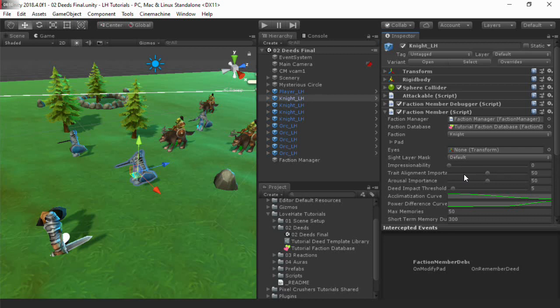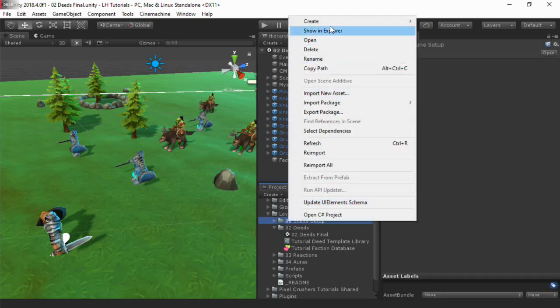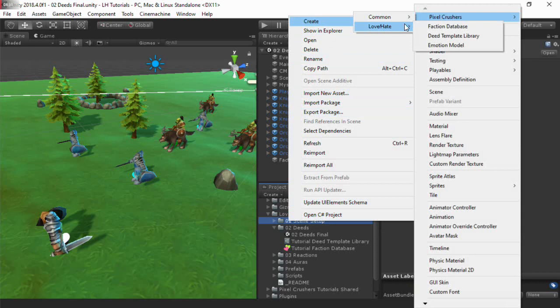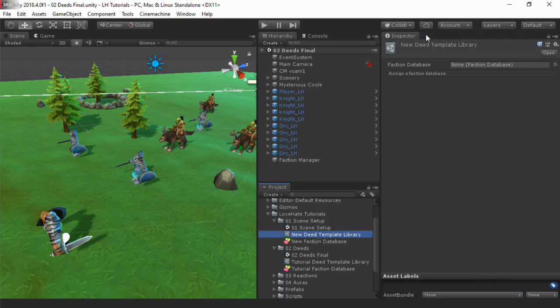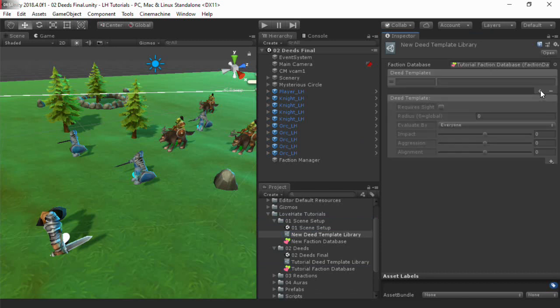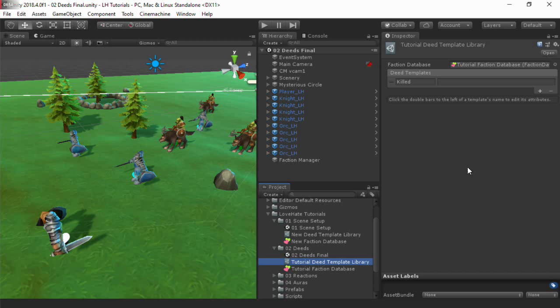You can report deeds entirely in code, but it's easiest to pre-define them in a deed template library. In the project, select Create Pixel Crushers LoveHate Deed Template Library. Here, I've created a simple deed template library with one deed, which reports that an actor has killed a subject.